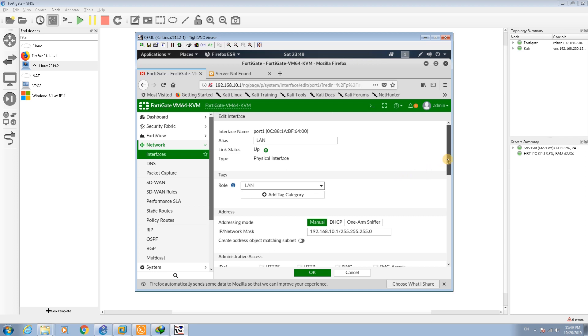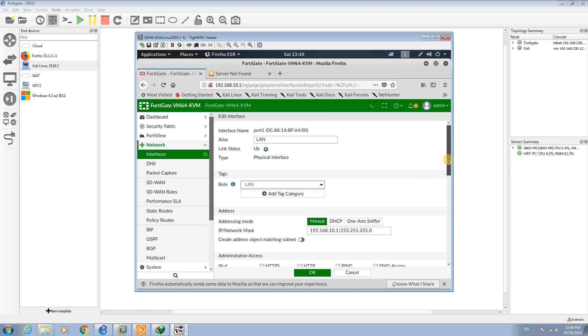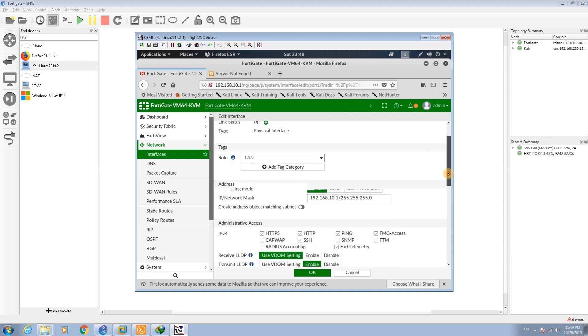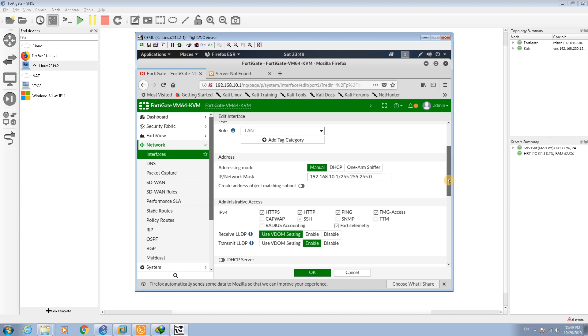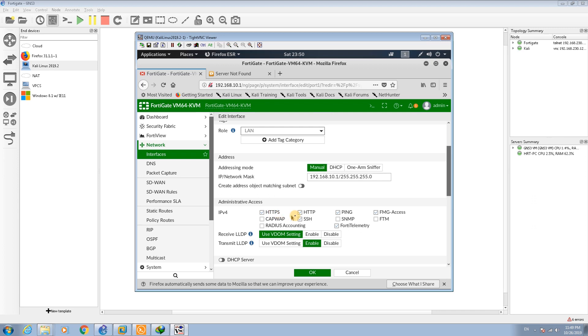In FortiGate devices you should at least set the manual IP address or DHCP address for your interface. You can access these services to your interface. For example, here I have already marked the HTTPS, SSH, HTTP, ping, FortiTelemetry, and FortiGate access.